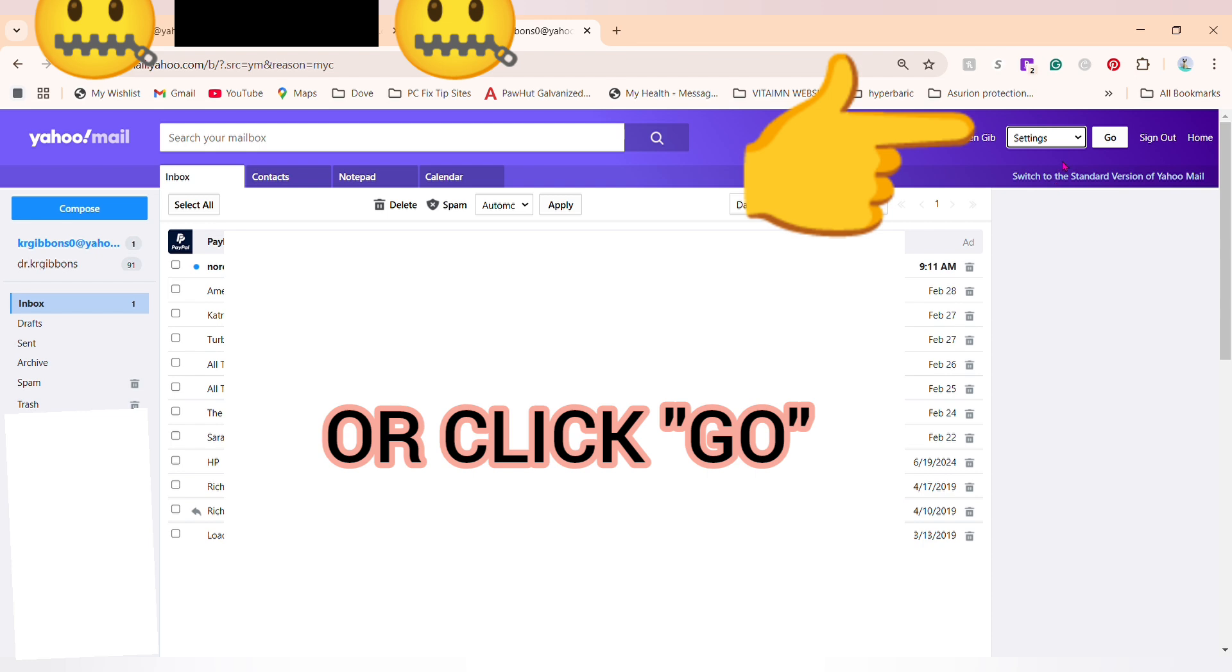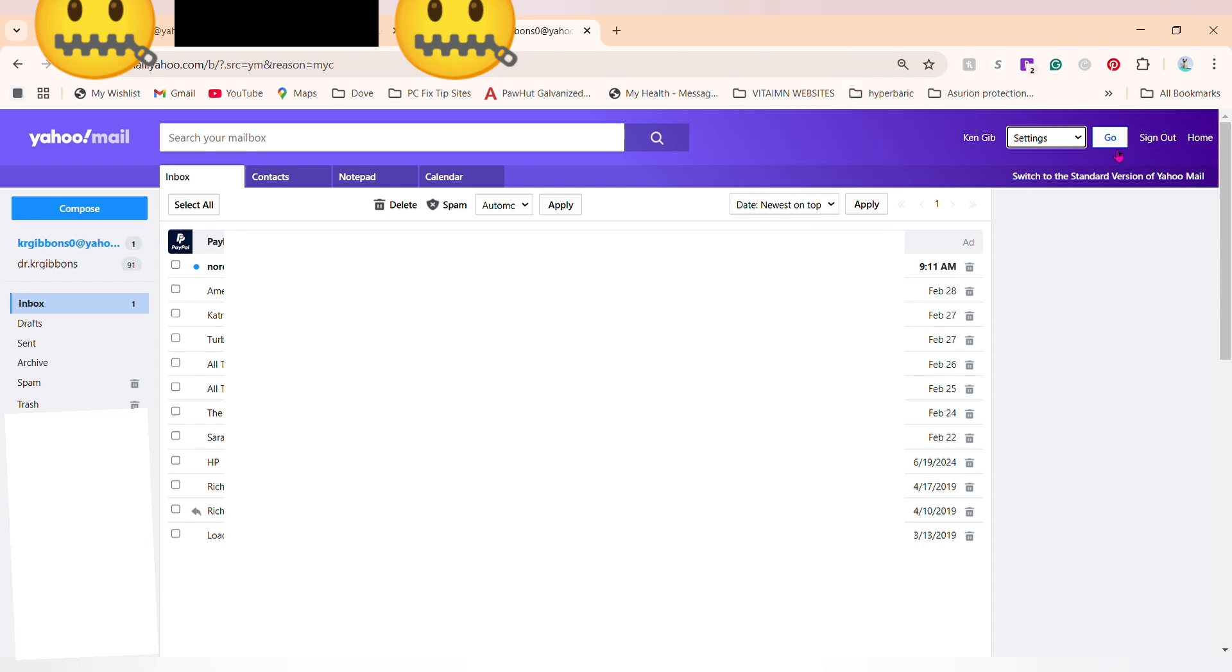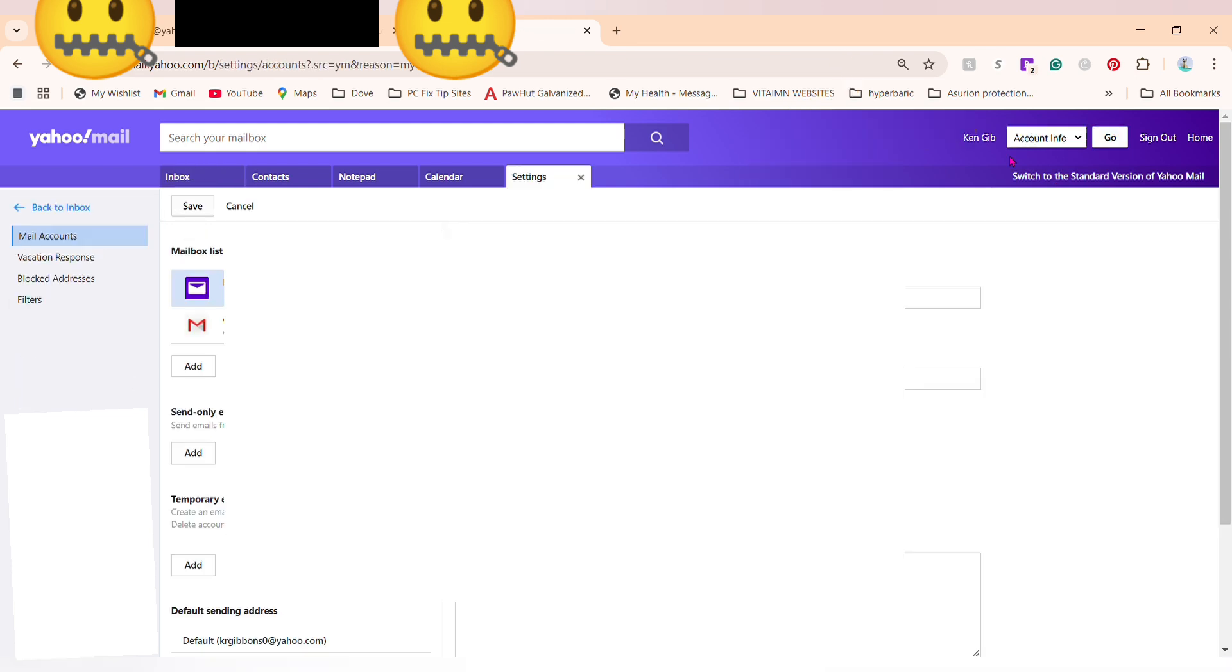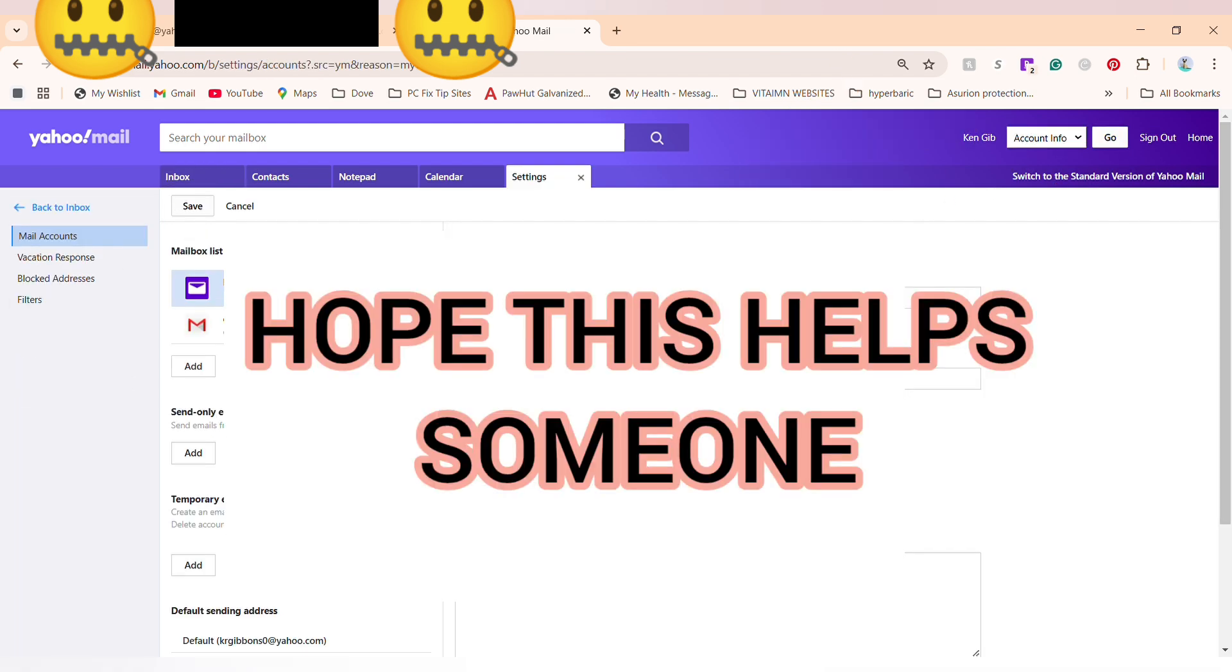Then you have to click 'go' in the upper right before it'll actually send you to the settings. Hopefully that helped, as I couldn't get this help from Yahoo whenever I chatted with them.